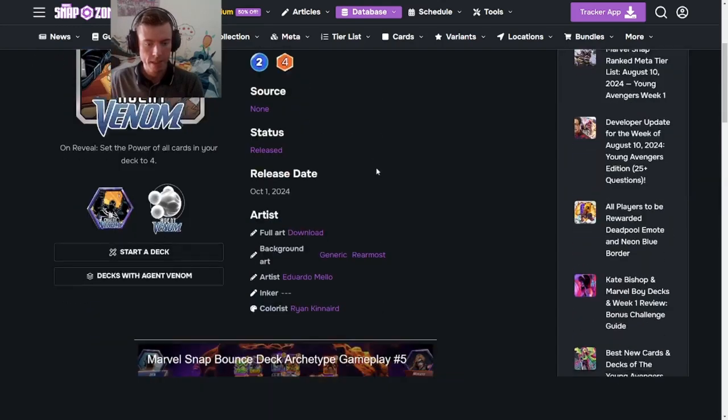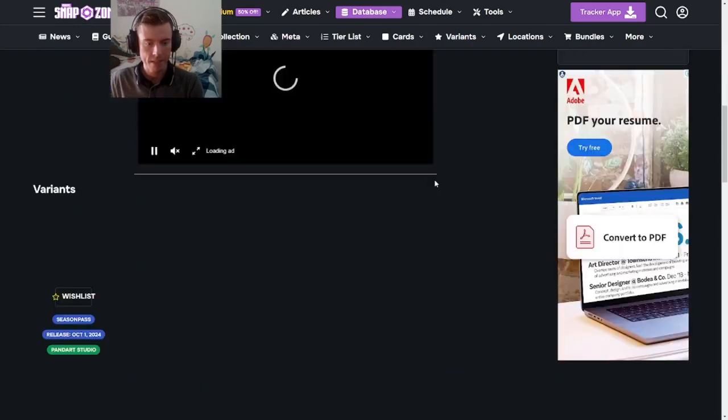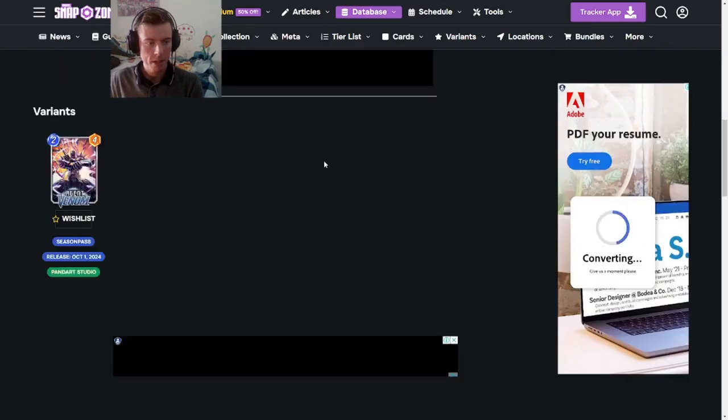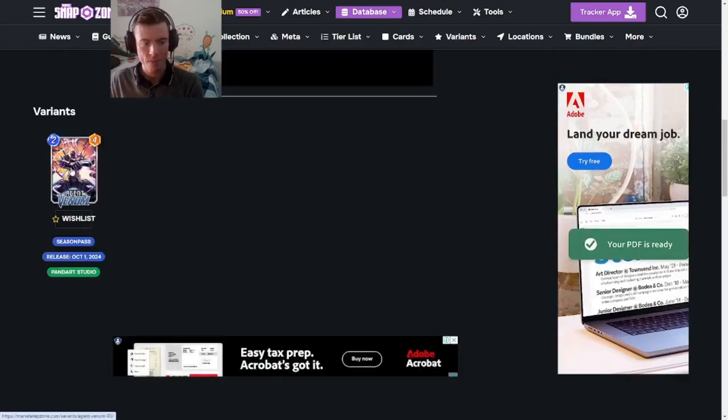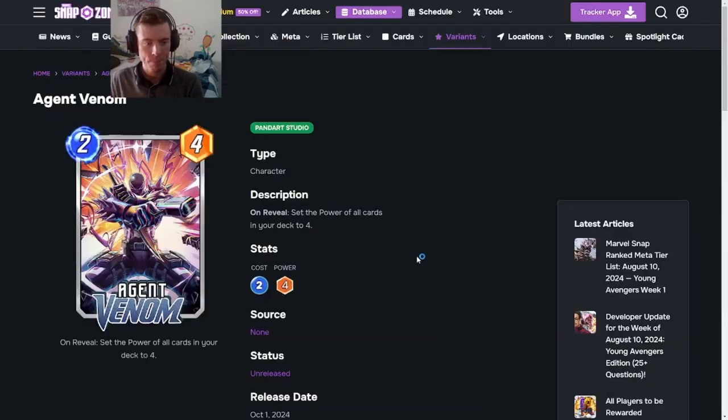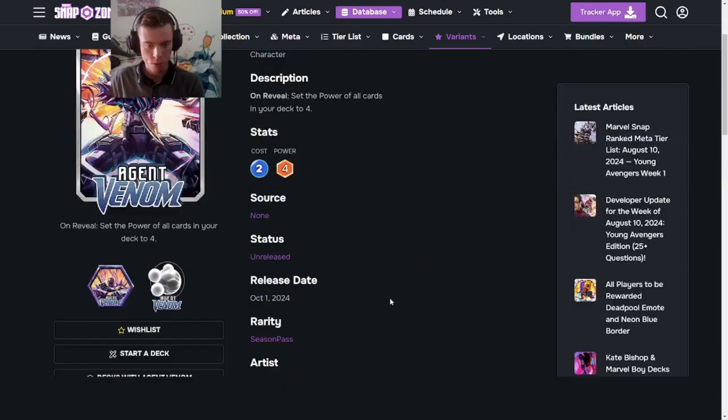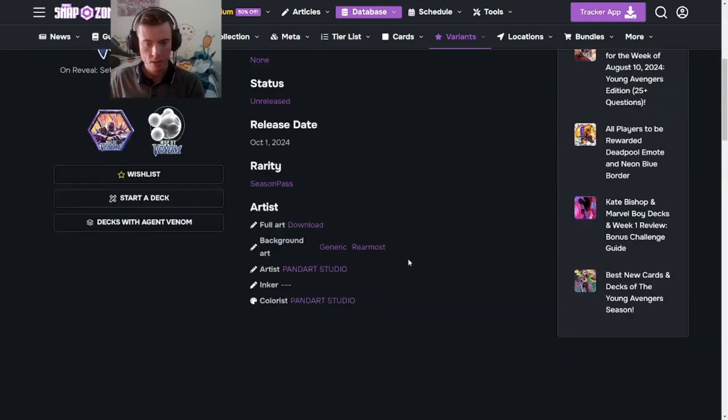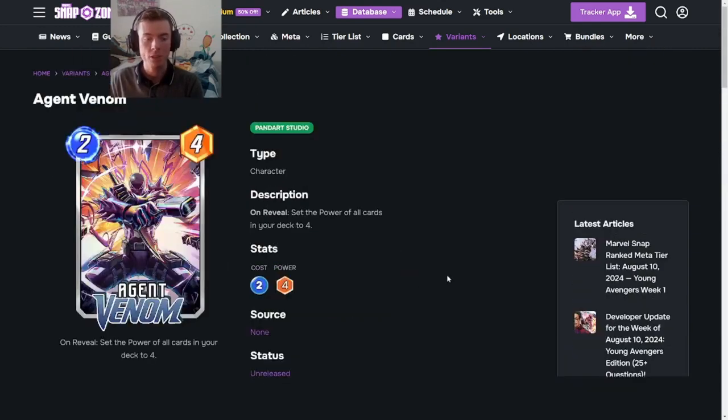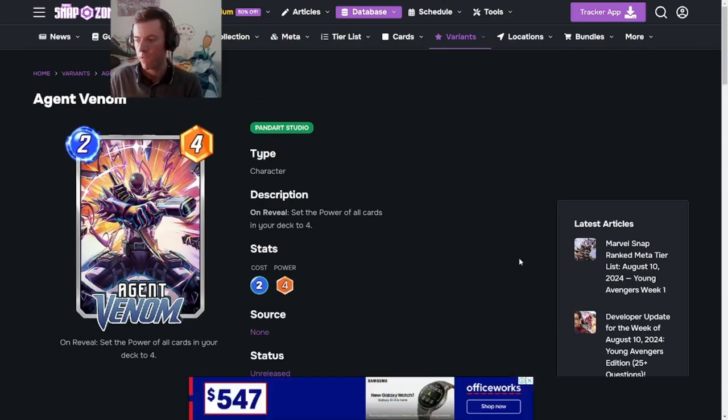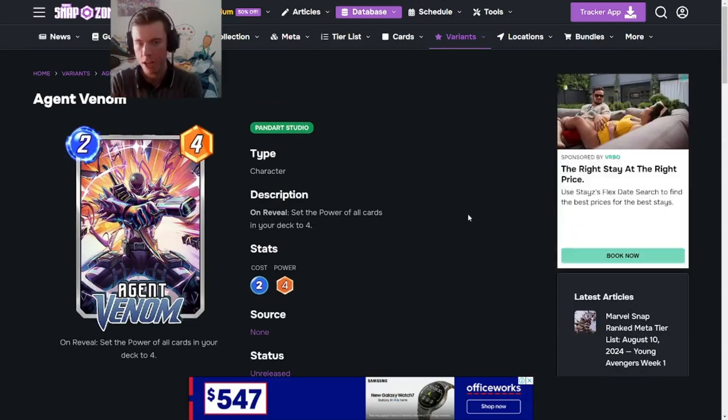And we're going to see some variants to see if he does have some right now. Okay. The first variant that he does have, which is the Season Pass variant. It's the, what do we call it? Generic Remorsed Background. So it's a panned out studio. Agent Venom. That looks absolutely gorgeous. A 2-4 Agent Venom. Loving it. I'm looking forward to seeing how this changes the meta in October.